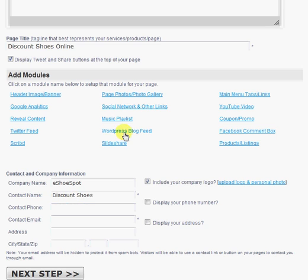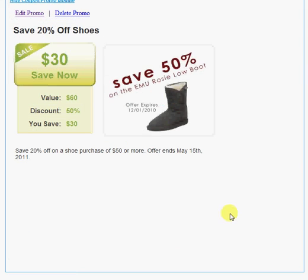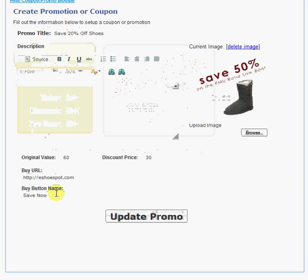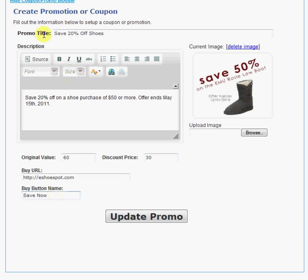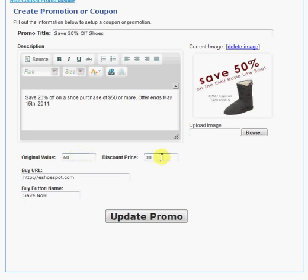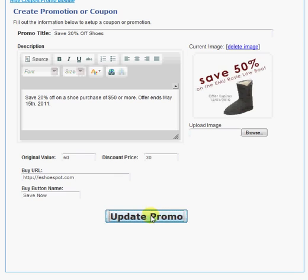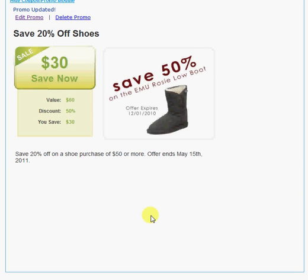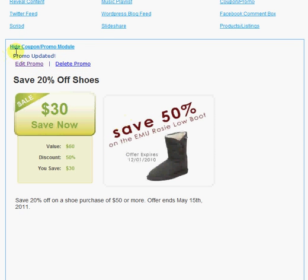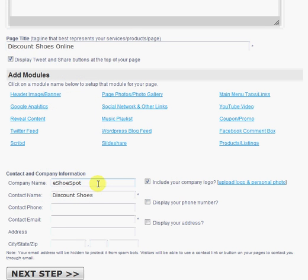You can add a music playlist. You can set up a coupon or a promo, which I've done here. Very easy. You simply add the title, the description, upload a promo image, the value, the discount price, the buy URL and buy button name, which are optional. And you will have a promo that will display in your page. And I'll show you how that looks here in one of these next steps.